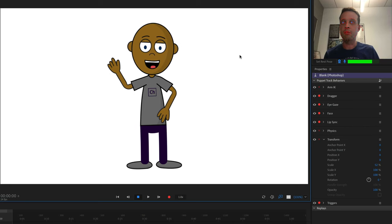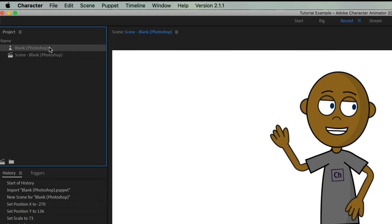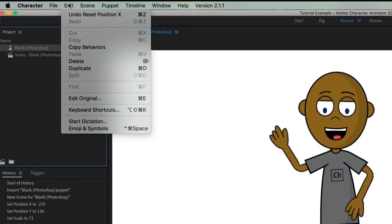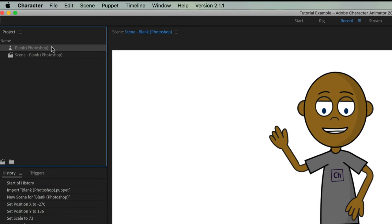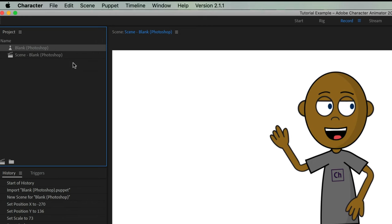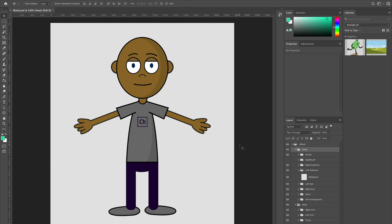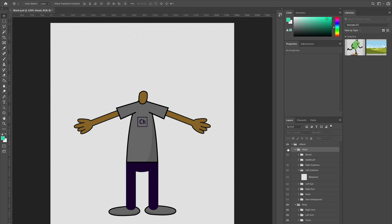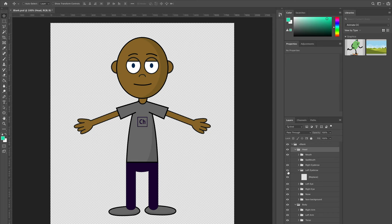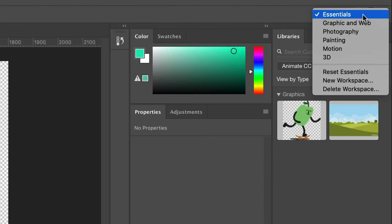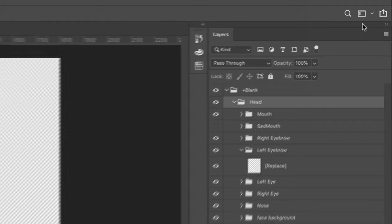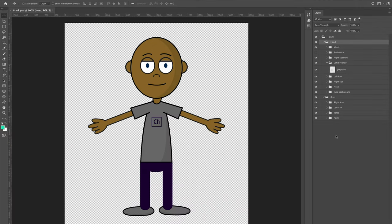Edit Original only shows up if you have the puppet selected (not the scene), so make sure the pawn icon is selected. That command opens the original artwork — in this case blank.PSD — where you can see all the layers. I'll click the workspace icon in the upper right and go to Graphic and Web to focus on the layer setup and character. Let's take a closer look at this layer structure and walk from top to bottom.